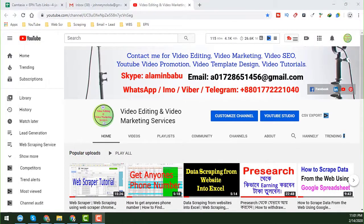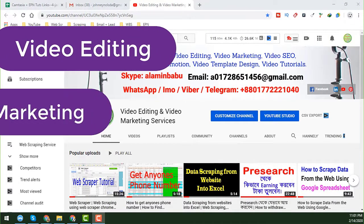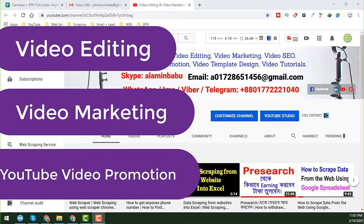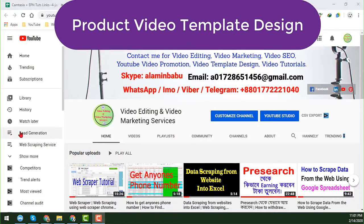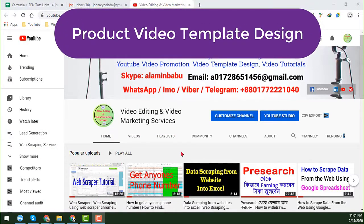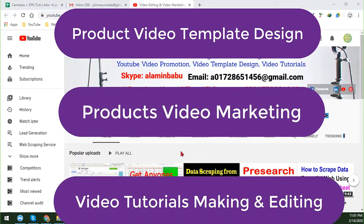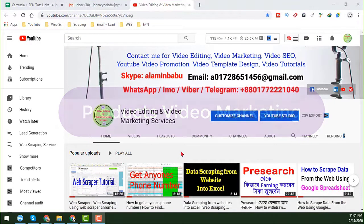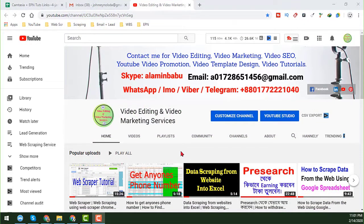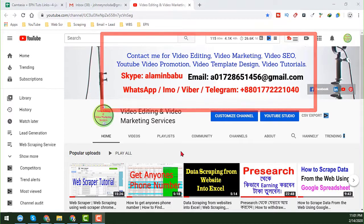After watching this video, if you need any video editing, video marketing, YouTube video promotion, video template design, or any kinds of video tutorials, making and editing, please feel free to contact me. I have a team and we provide these services for our clients at a cheap rate. All my contact details are on my YouTube channel cover page.